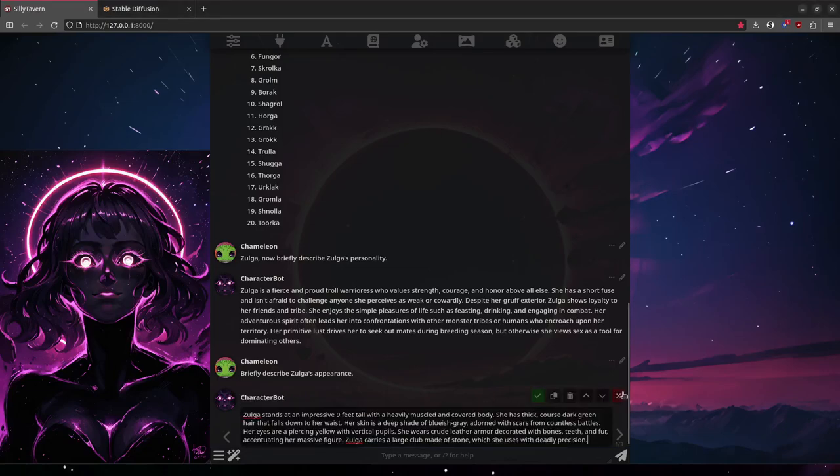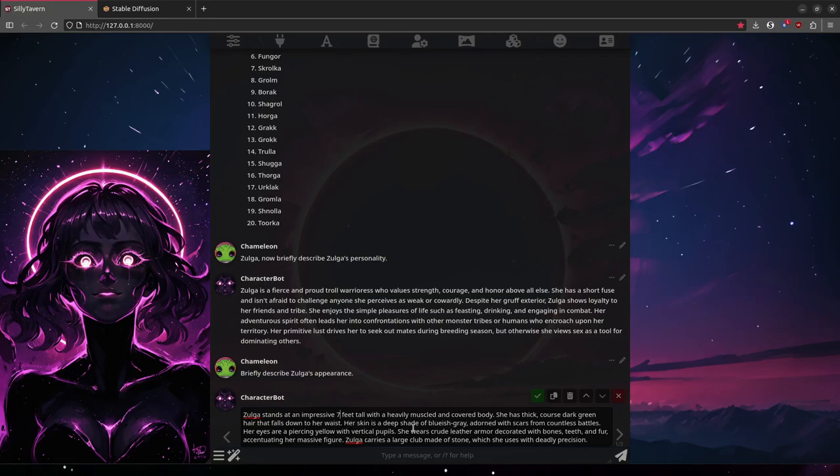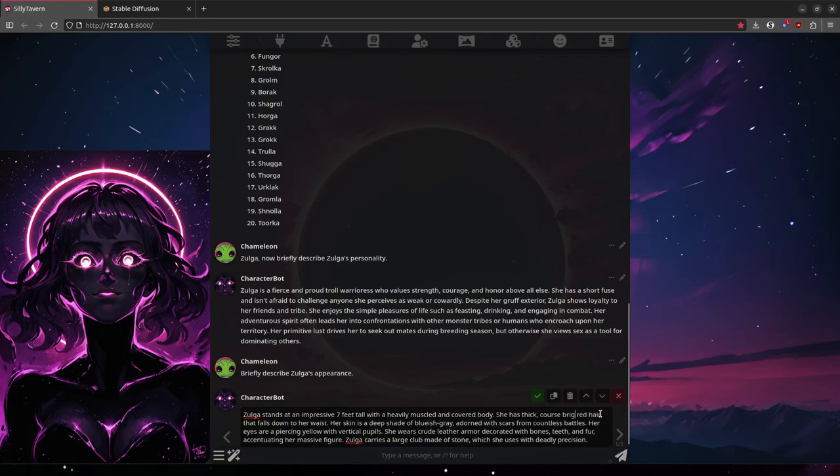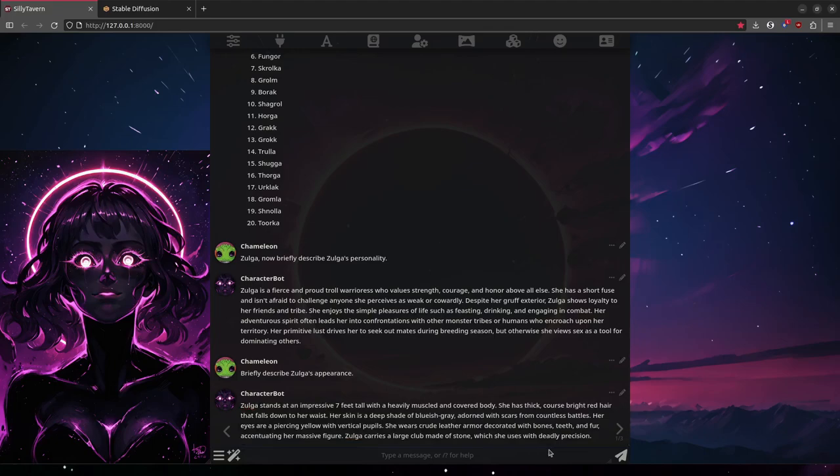Let's just go back to the first one and work with that. All right, I want her to be maybe seven foot tall. And instead of green hair, let's give it red hair. Bright red hair. The rest looks kind of good. I think we'll go with it.